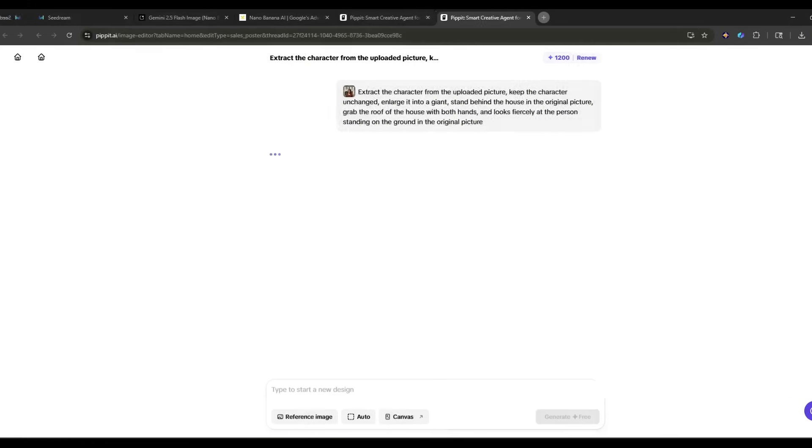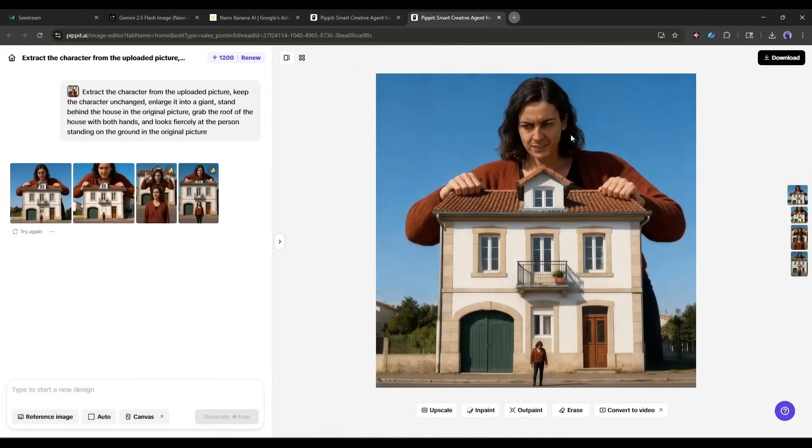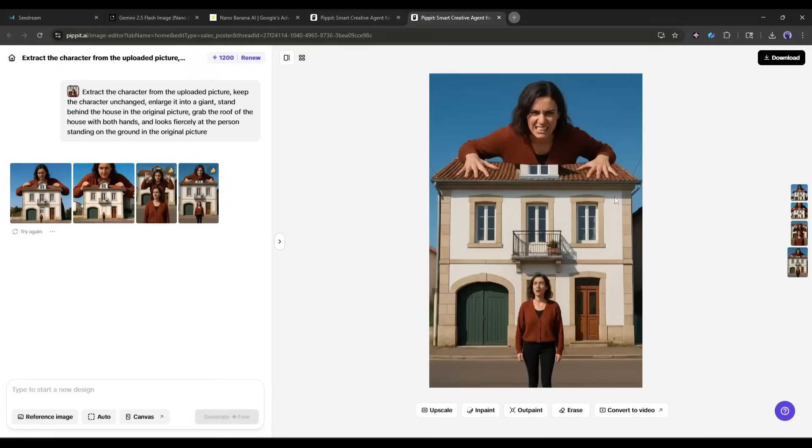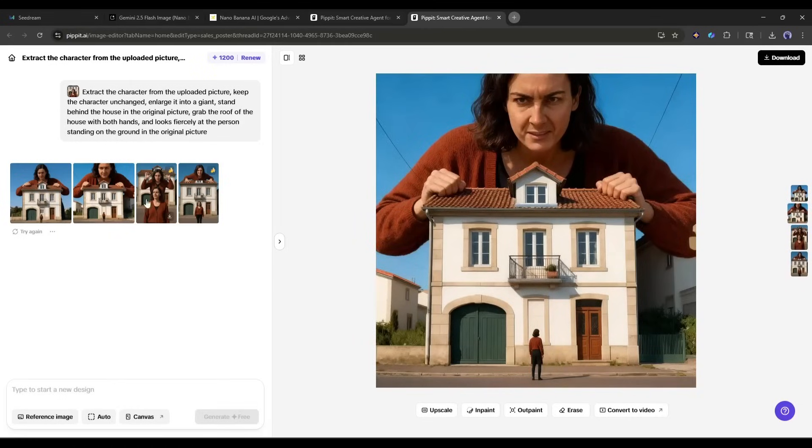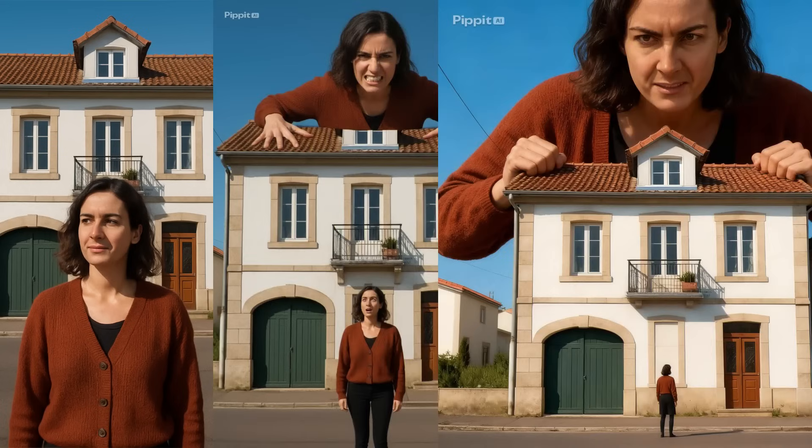After waiting for some time, I got this result. Look at these results. The scale is perfect. The lighting matches between both versions of the person. And the urban environment looks completely realistic. This is exactly the kind of content that gets millions of views on social media. Starting from just a simple portrait photo,